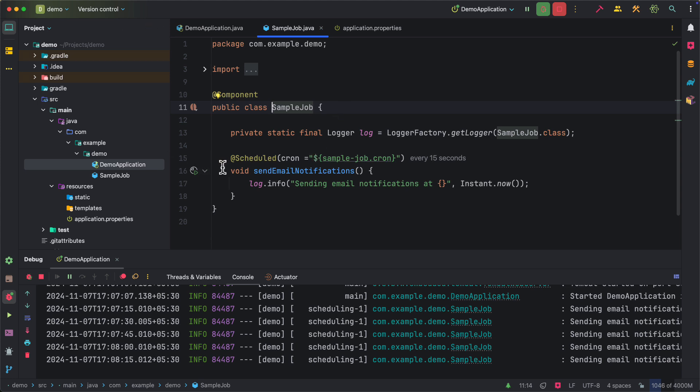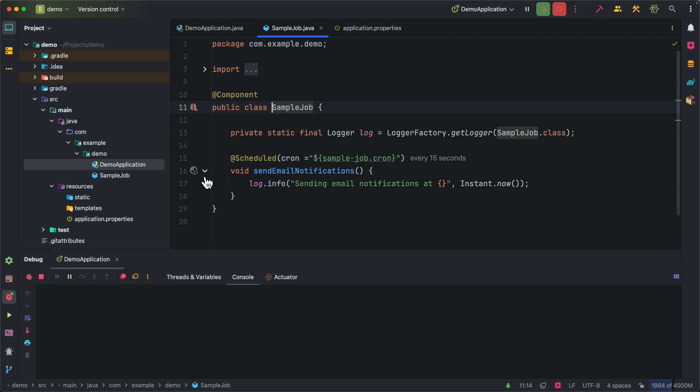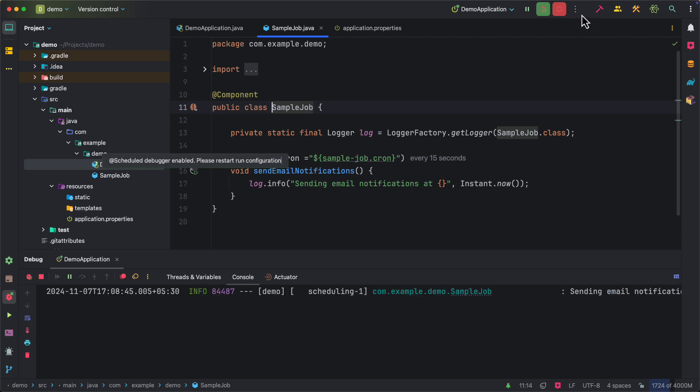So instead of all that, IntelliJ IDEA provides you the ability to trigger jobs on demand. Like let's say I want to test this functionality right now and I can put a debugger and then click on this gutter icon to trigger this job. So here when I try to trigger this job for the first time, it is going to ask me to enable that and I click on enable and then restart the application.